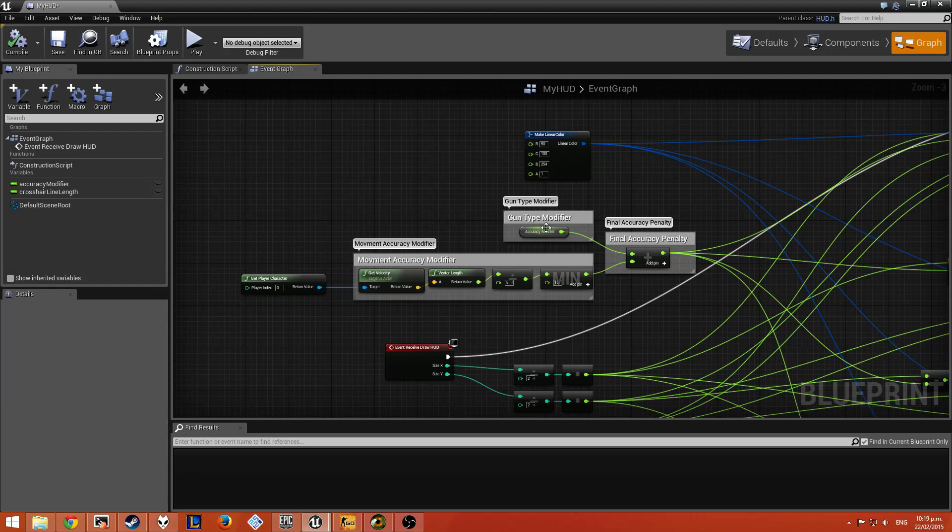There's a gun type modifier, so the idea is different guns will have higher inaccuracy compounded by when you're moving. It's a movement accuracy modifier.